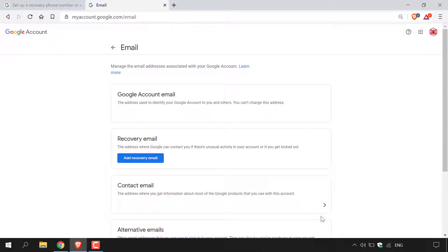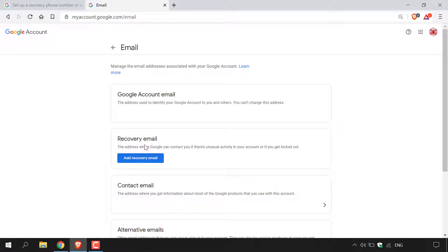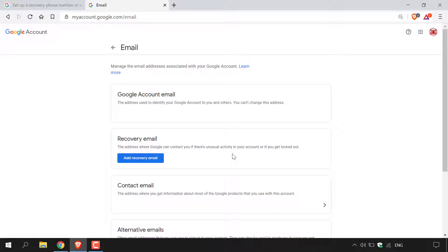Once you've done that, you'll be taken to the email section of your Google account. It says 'Manage the email addresses associated with your Google account.' You can left click on the 'Learn more' hyperlink to get more information. What we're going to be paying particular attention to is the recovery email address — this is the address where Google can contact you if there is unusual activity in your Google account or if you get locked out.